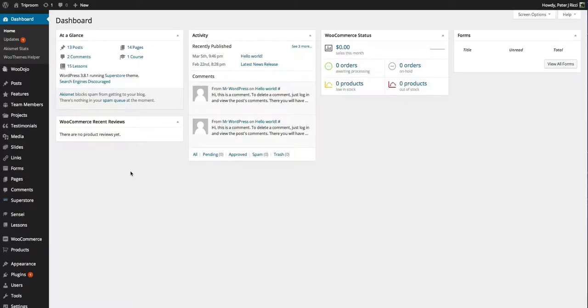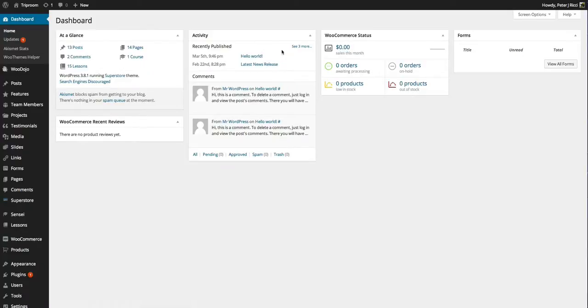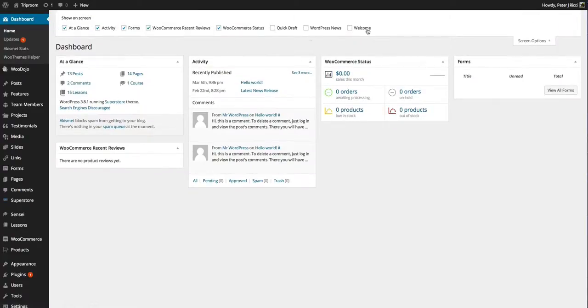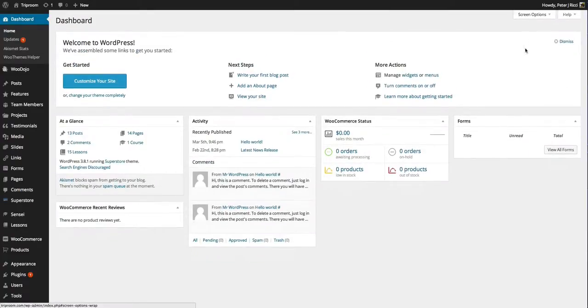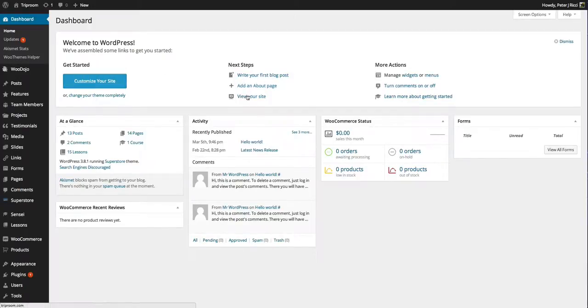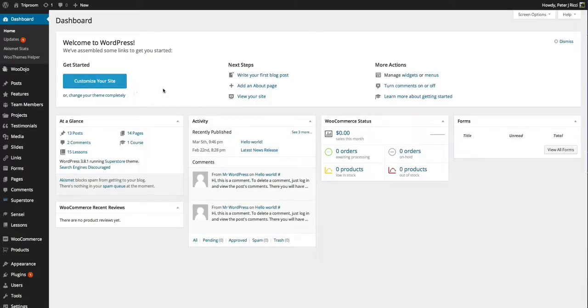What you'll see when you first come in is you may well see the welcome message. And this gives you a little bit of things that you can do on your website. OK.